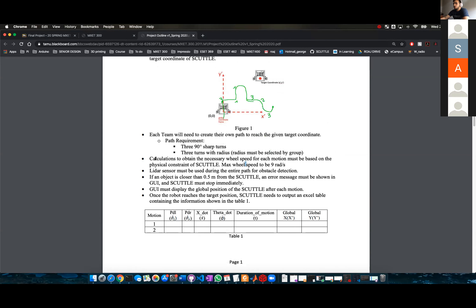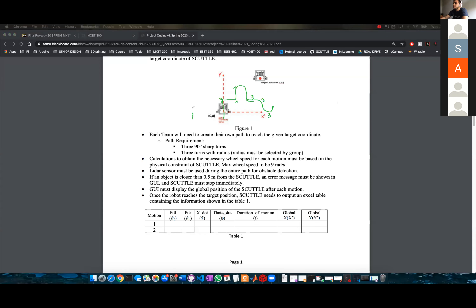Calculations. If you recall on Lab 3, we did some path planning. You're going to be doing something similar, but you need to perform the necessary calculations for the wheel speed for each motion. For each motion, you have to calculate PDL and PDR.